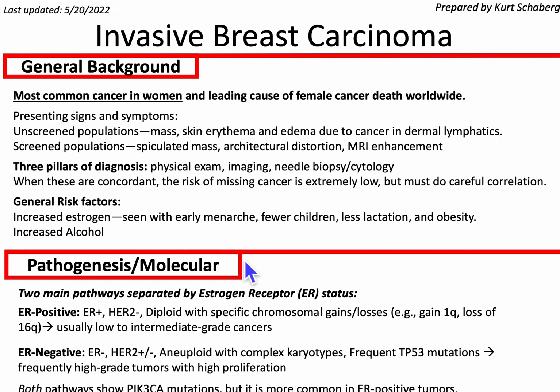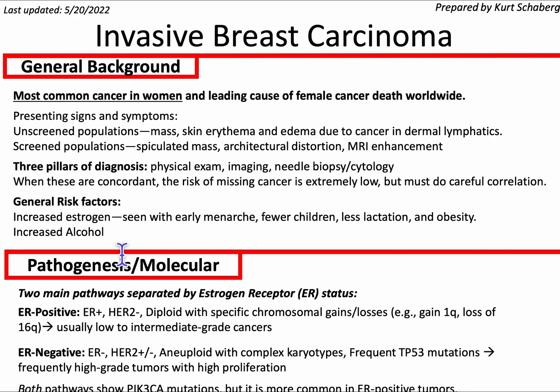General risk factors for breast cancer are increased estrogen, which can be seen in settings such as early menarche, fewer children, less lactation, and obesity, and increased alcohol.